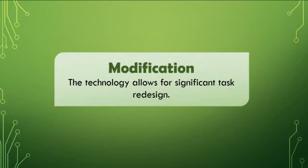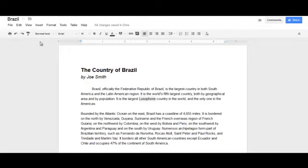We move even further away from simply enhancing lessons when we hit the modification rung. At this stage, the technology is used to redesign parts of the task. Not only have students shared their report with others through Google Docs, but the act of collaborating on this document together in real time, or using the comment feature to peer edit and provide feedback instantly to each other, is a modification or redesign of those tasks.